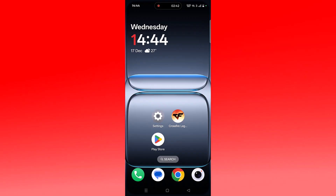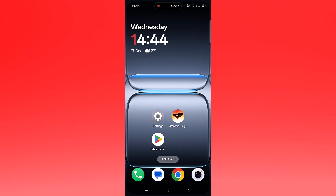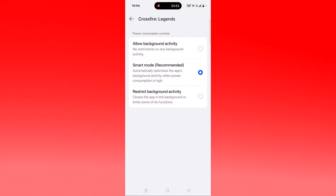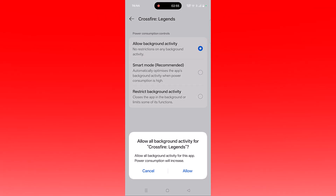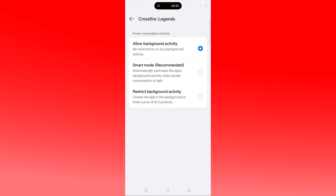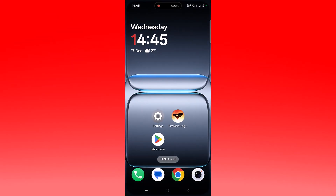If still not resolved, you need to allow background activity for the Crossfire Legends app. Tap and hold the app icon, click on App Info, then Battery Usage, and check mark the first option — Allow Background Activity. Click Allow to confirm, then go back, launch the game, and check if your problem is solved.